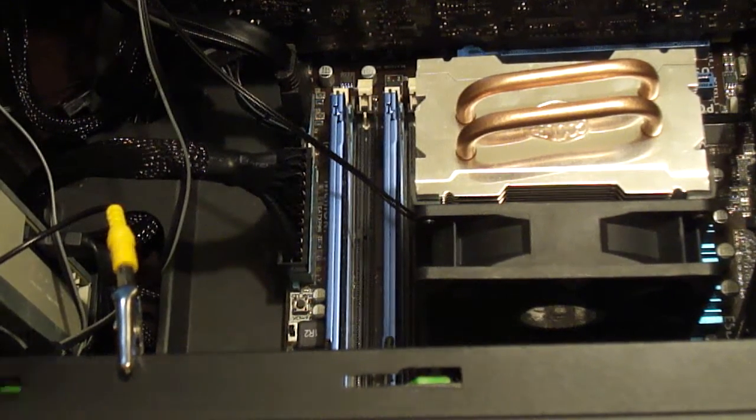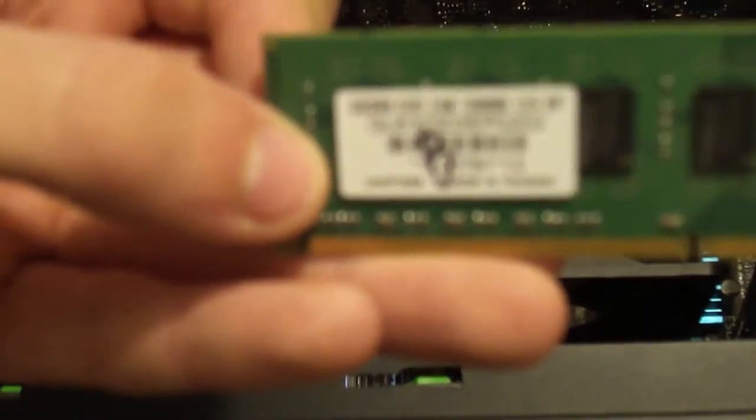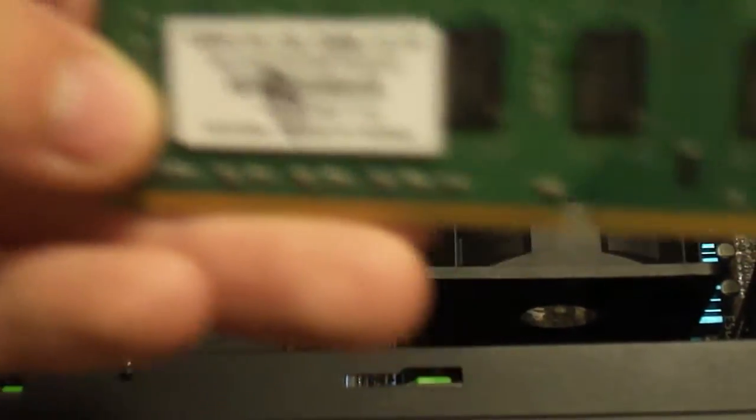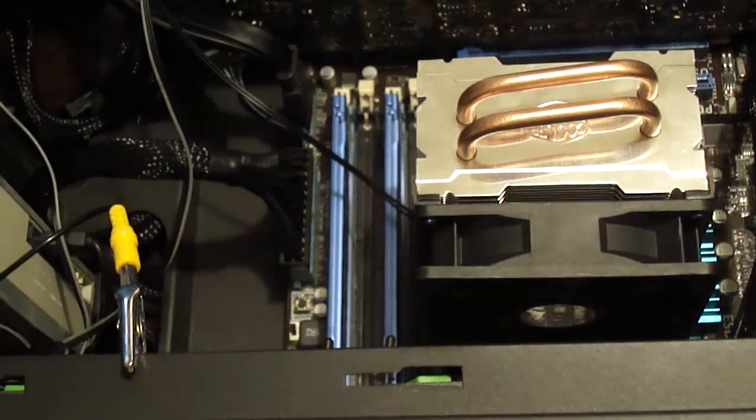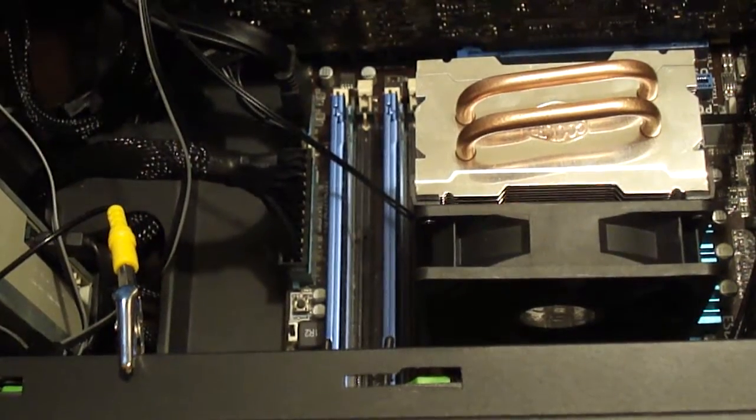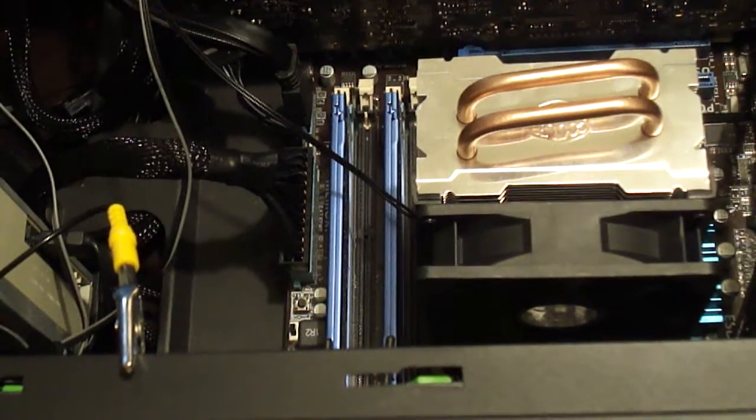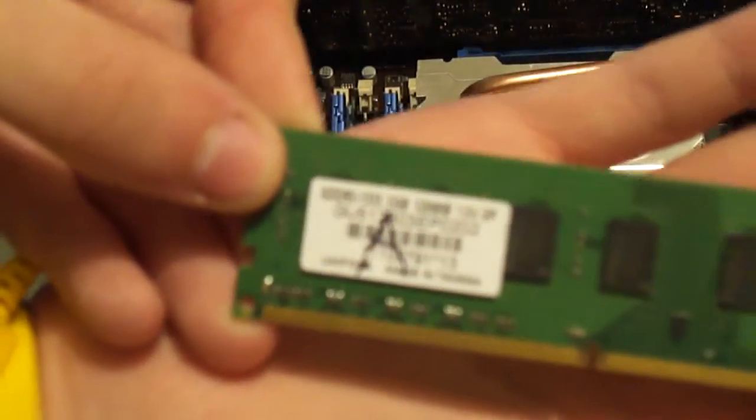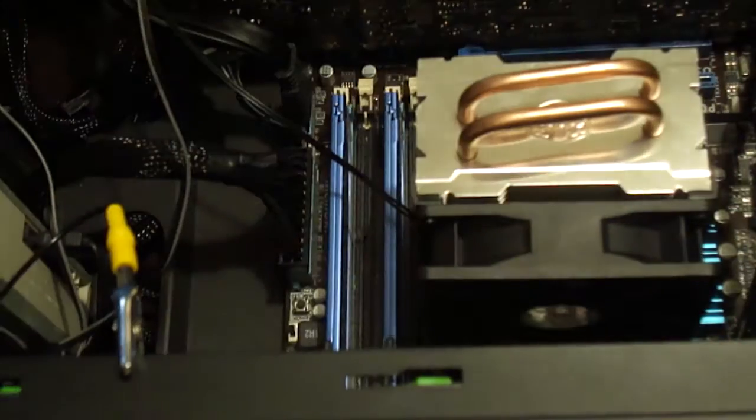Alright, so here we have B. I don't know if you can read that. Focus. Okay, that's probably right. And here we have A, it's a little easier to see.